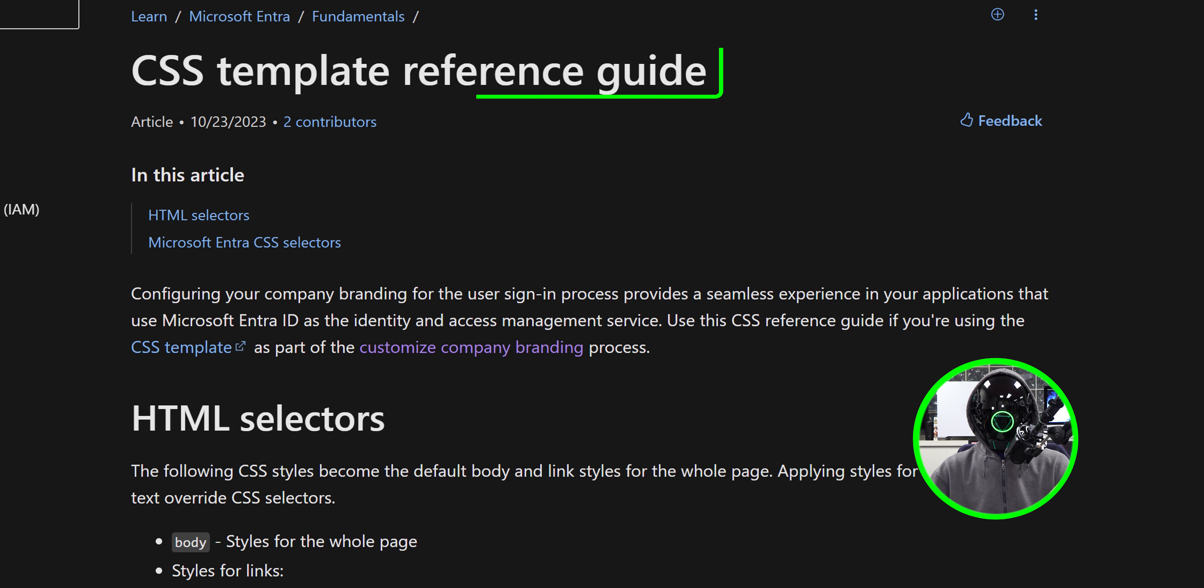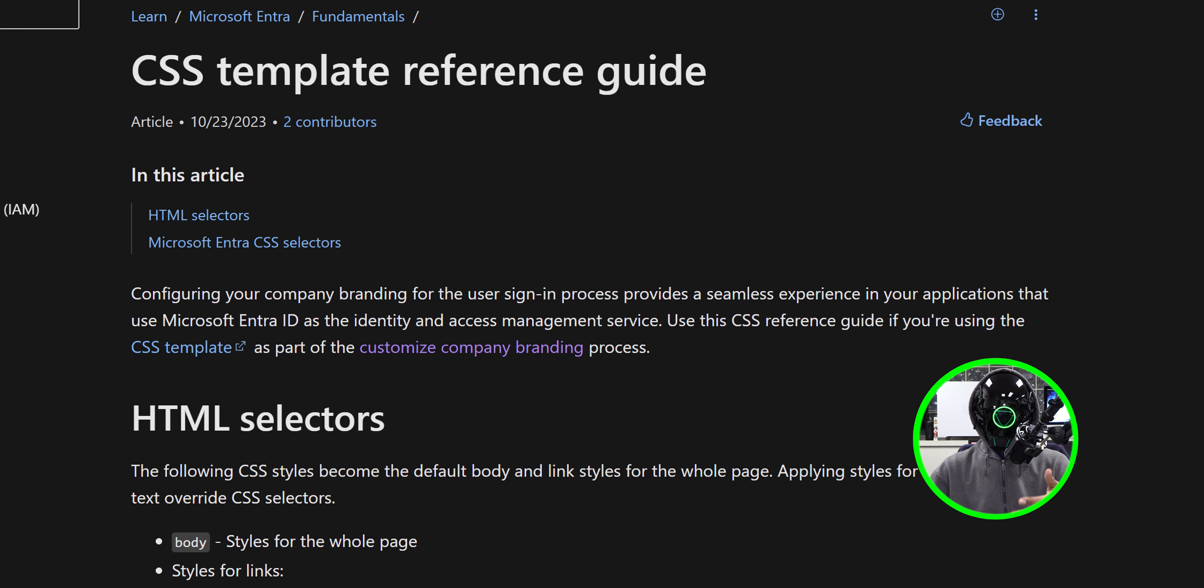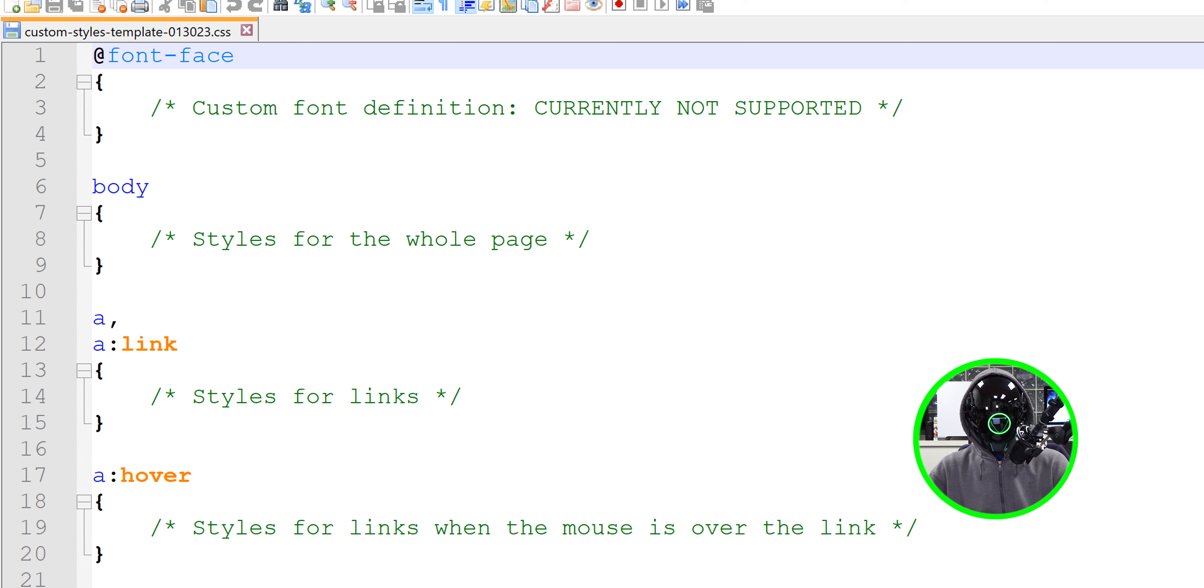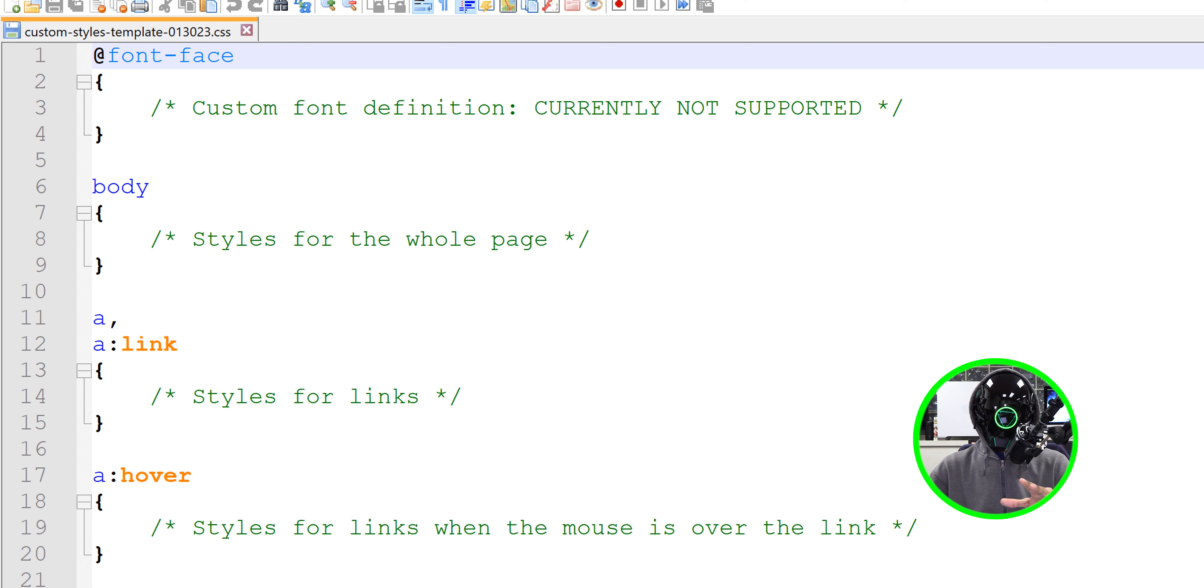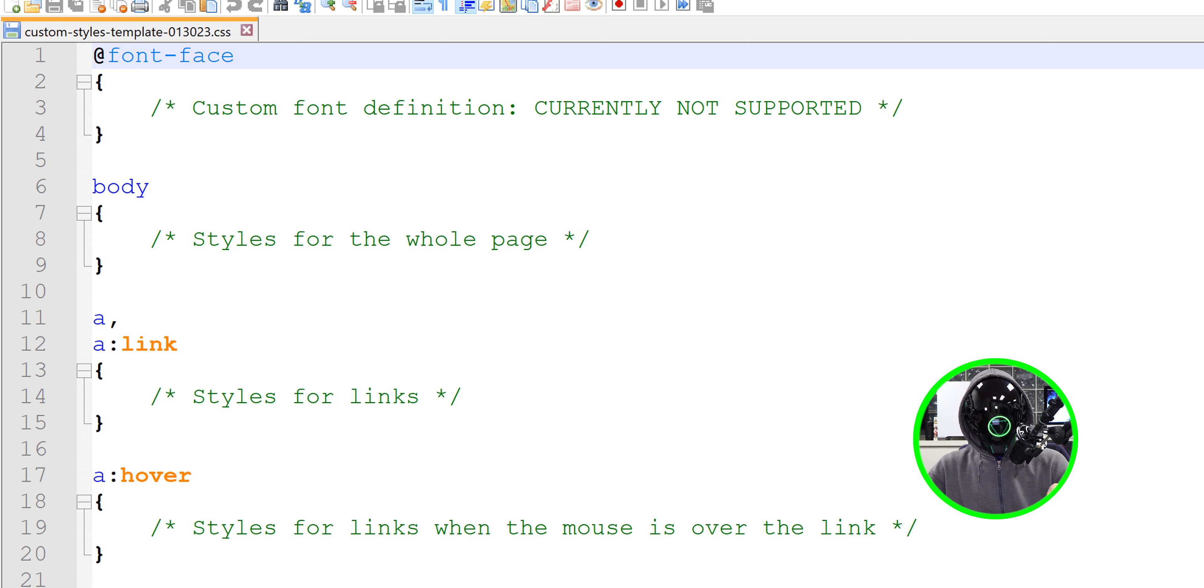To configure your company using CSS, this is the website that actually gives you the rundown, like a reference guide, and allows you to download the template. Now I already downloaded the template, and this is how the template looks. Now for me, for my environment, these are the following attributes that I configured inside the CSS template.